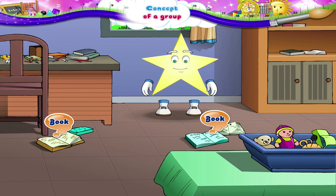These books need to be kept neatly. Keep them on the shelf, Starry.